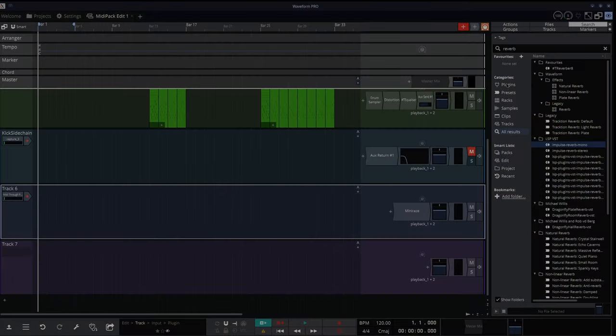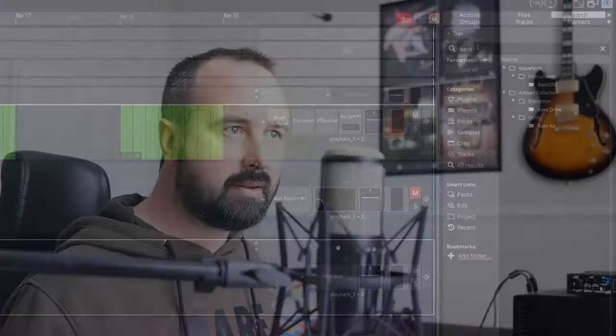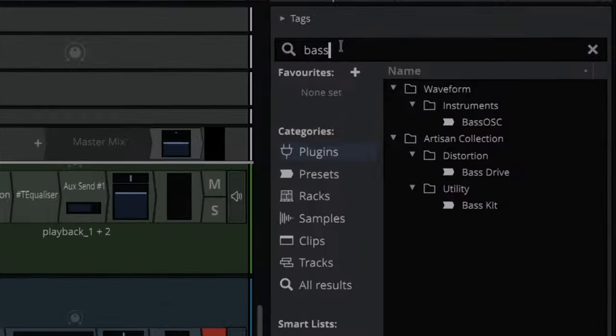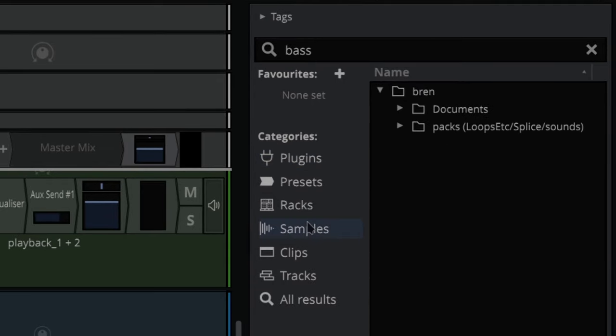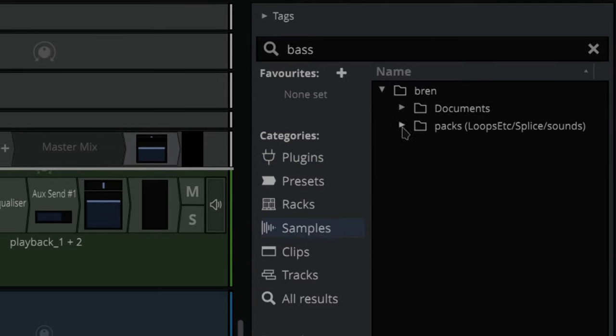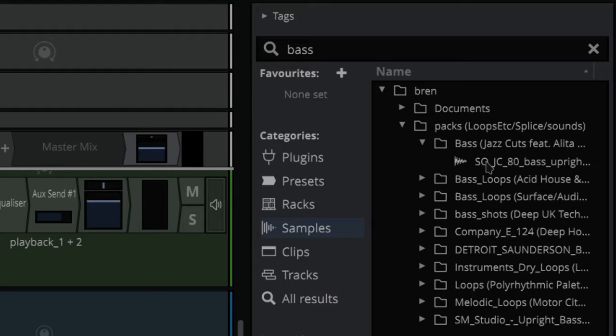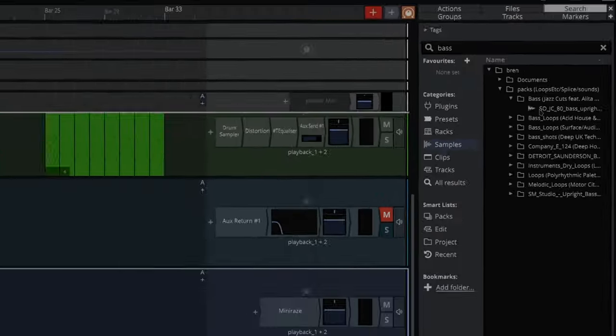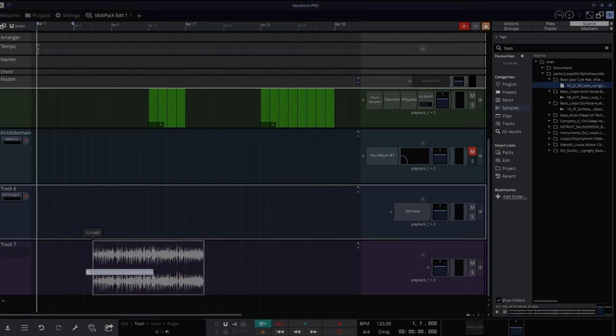The other thing that you've got is, if you're looking for particular tags, like you want a baseline or something, you just want to write in base here. And rather than being plugins, we can do in samples. And we can go into packs there. Look. See all the different baselines.